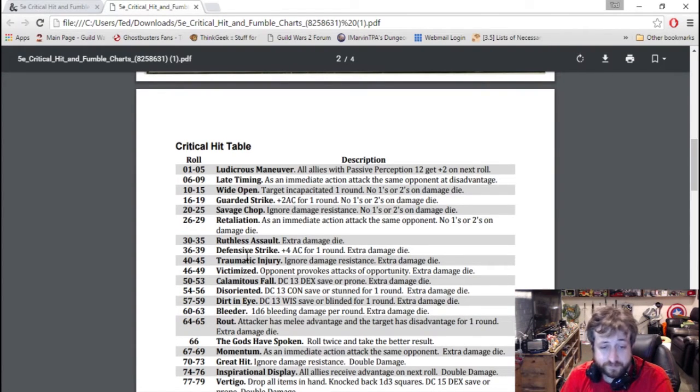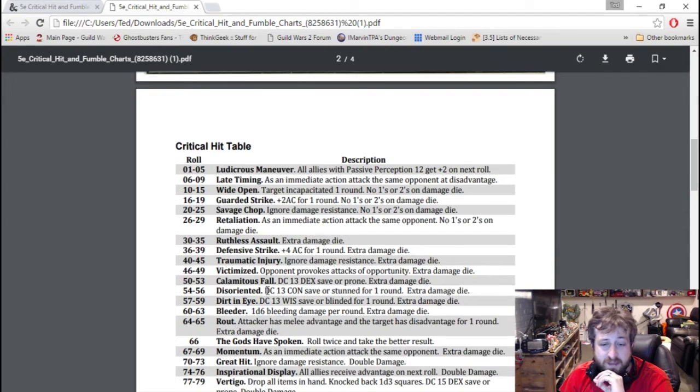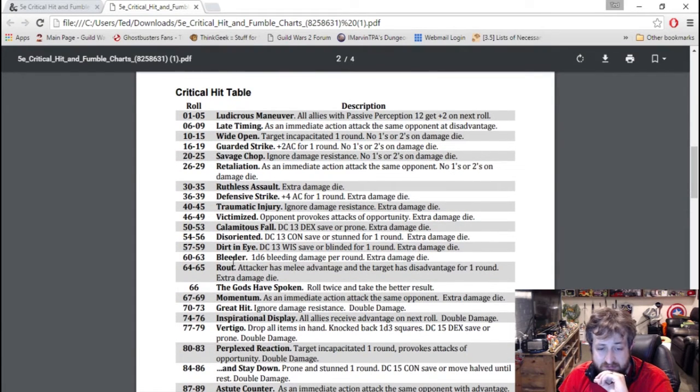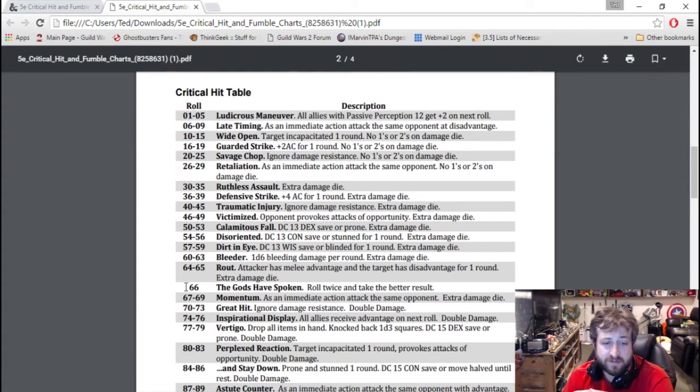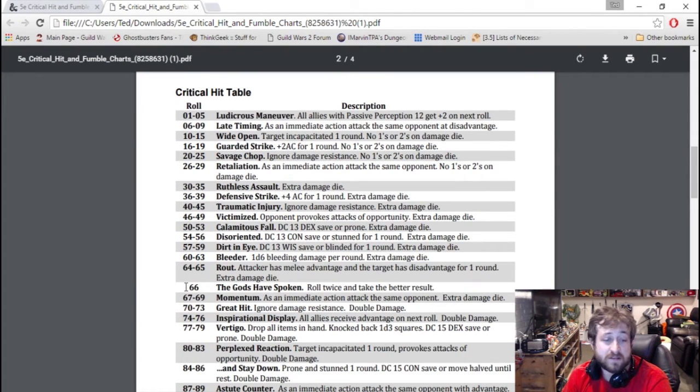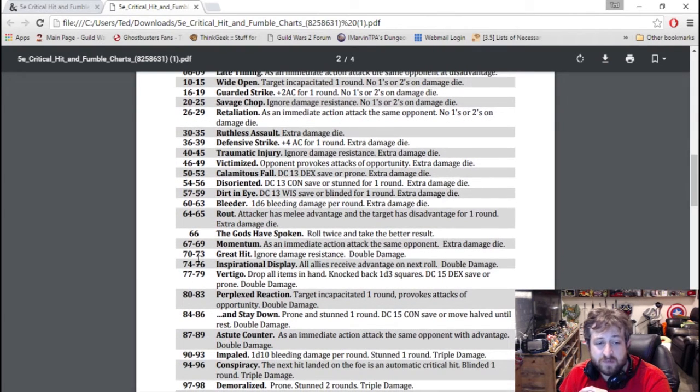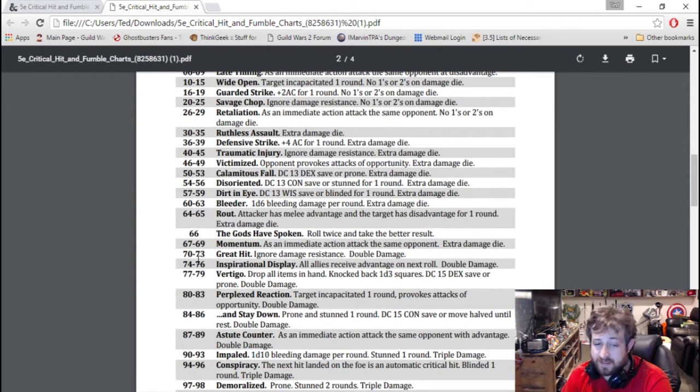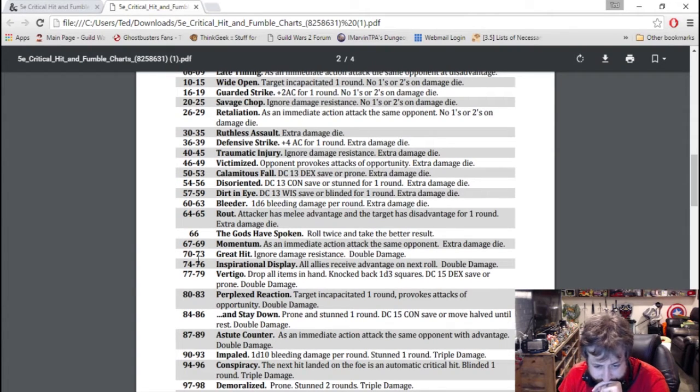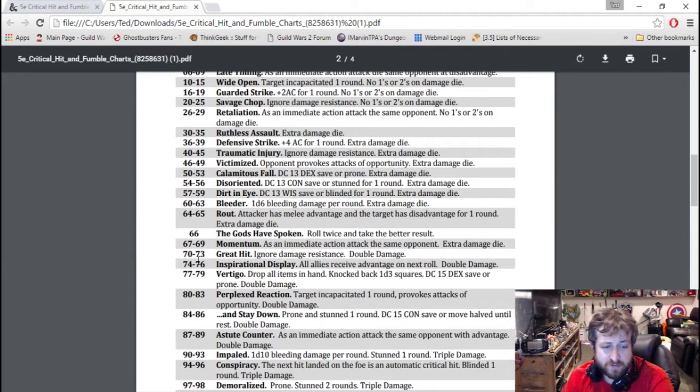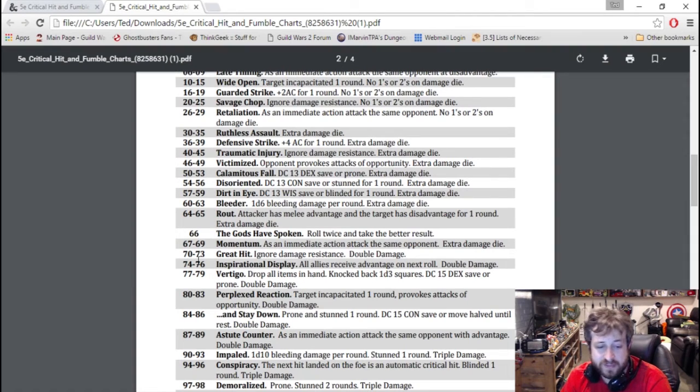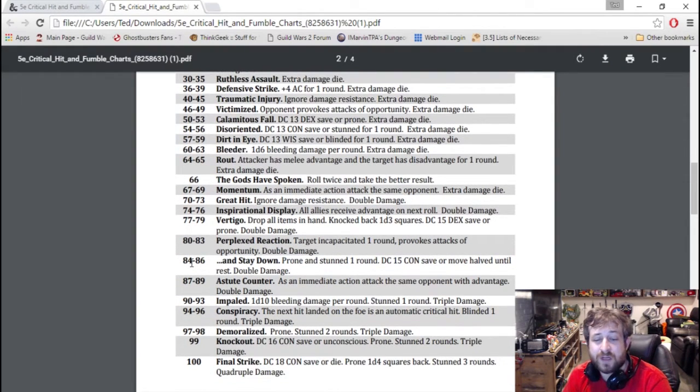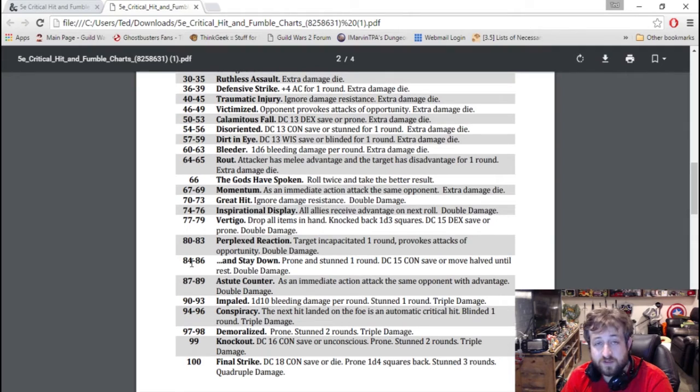So numbers 1 through 29 do special effects, they don't double the dice. Numbers 30 through 69 do one extra damage die, and there are some other effects in here: bleeding damage per round, blinded, stunned, bonus AC, roll twice and take the better number. Then once you start getting to number 70, that's when you start getting your typical critical hits where you have the double damage. So 70 to 90 is your average critical hit with an extra feature. Like if you were to roll an 85, the creature is prone and stunned for one round, constitution save or have its movement halved, and then it also does double damage.